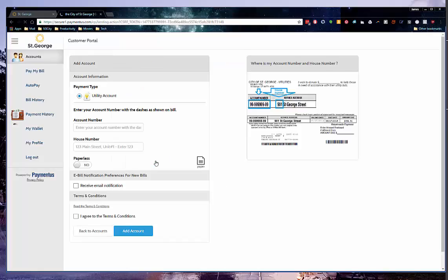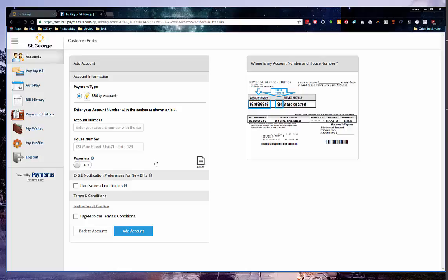You will then be logged in and taken to the Add Account screen. Enter your account number, including the dashes, and house number. Your account number and house number can be found on your utility bill, as shown in the image on the right.